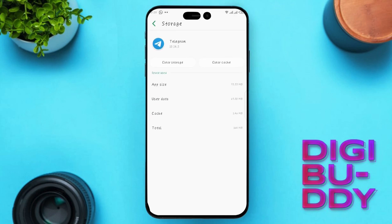Tap on Storage. First, click on Clear Cache. If clearing the cache doesn't fix the issue, click on Clear Data. After clearing the data, relaunch your Telegram application.